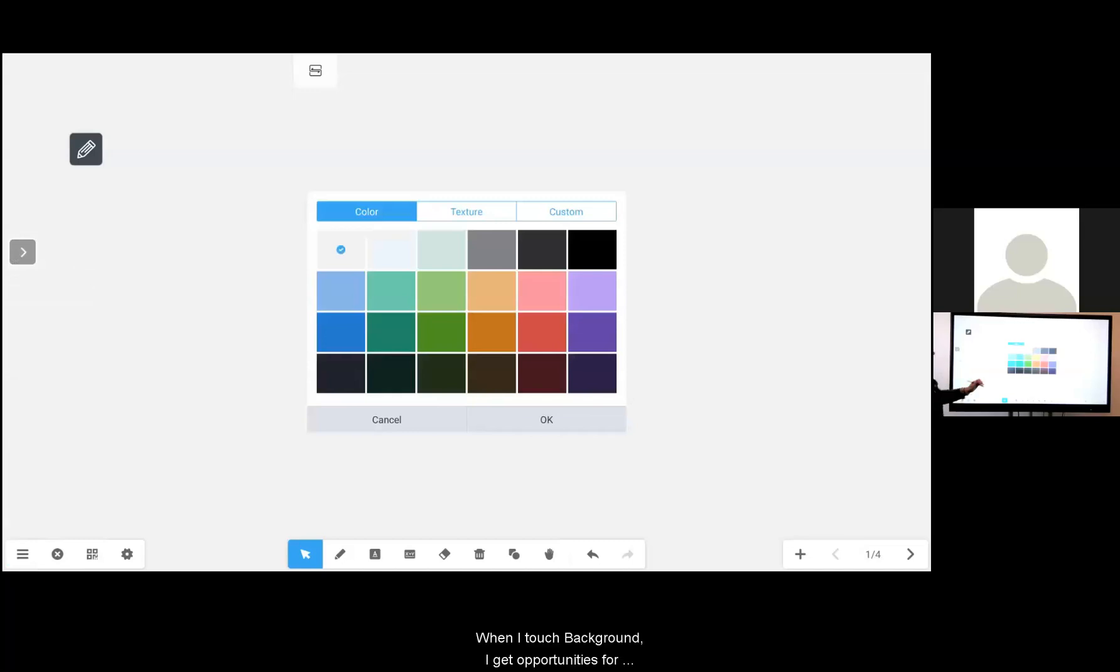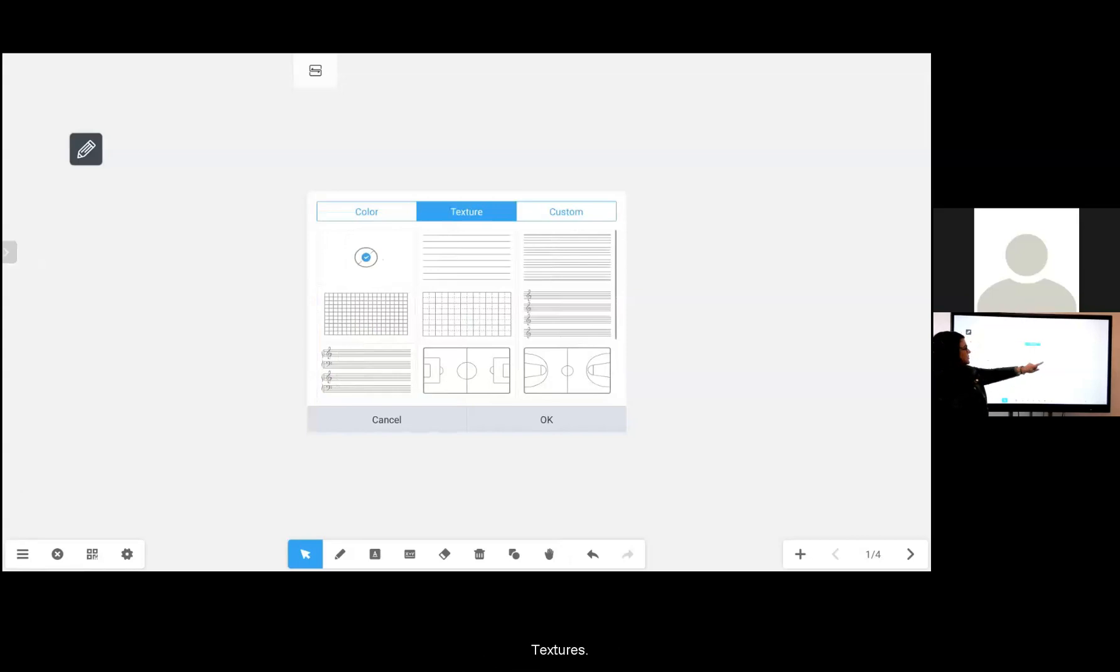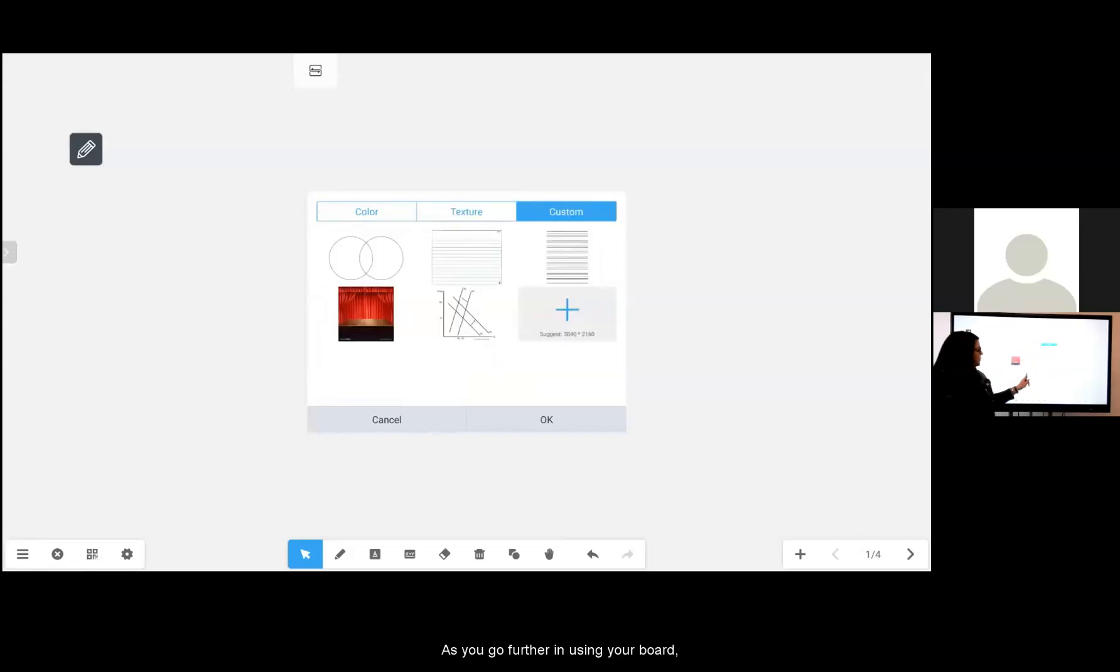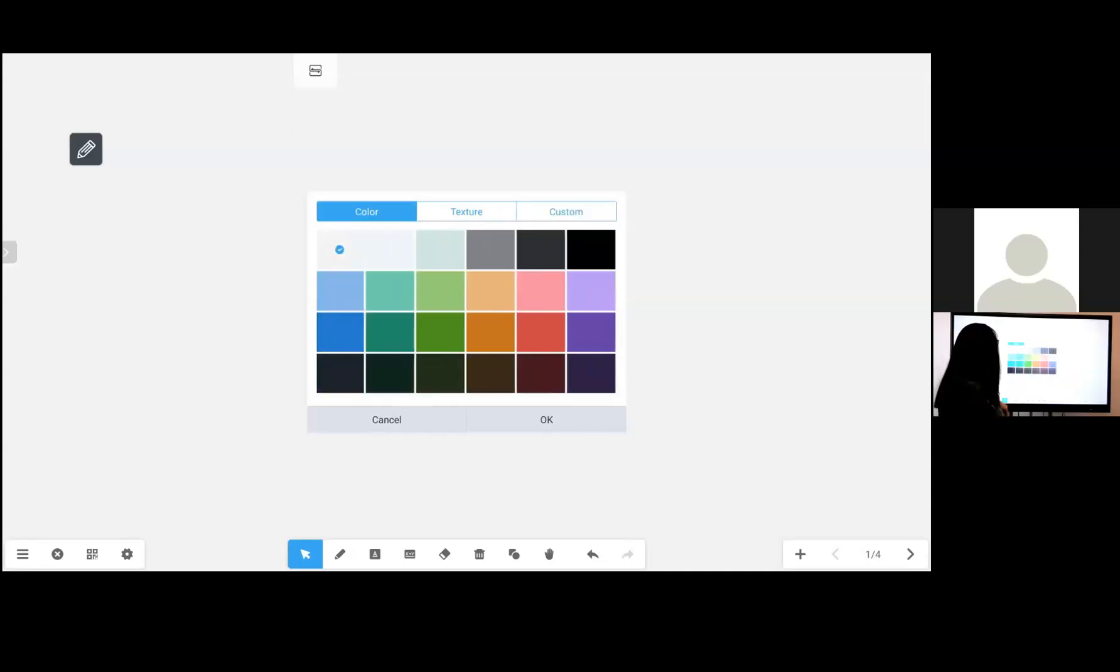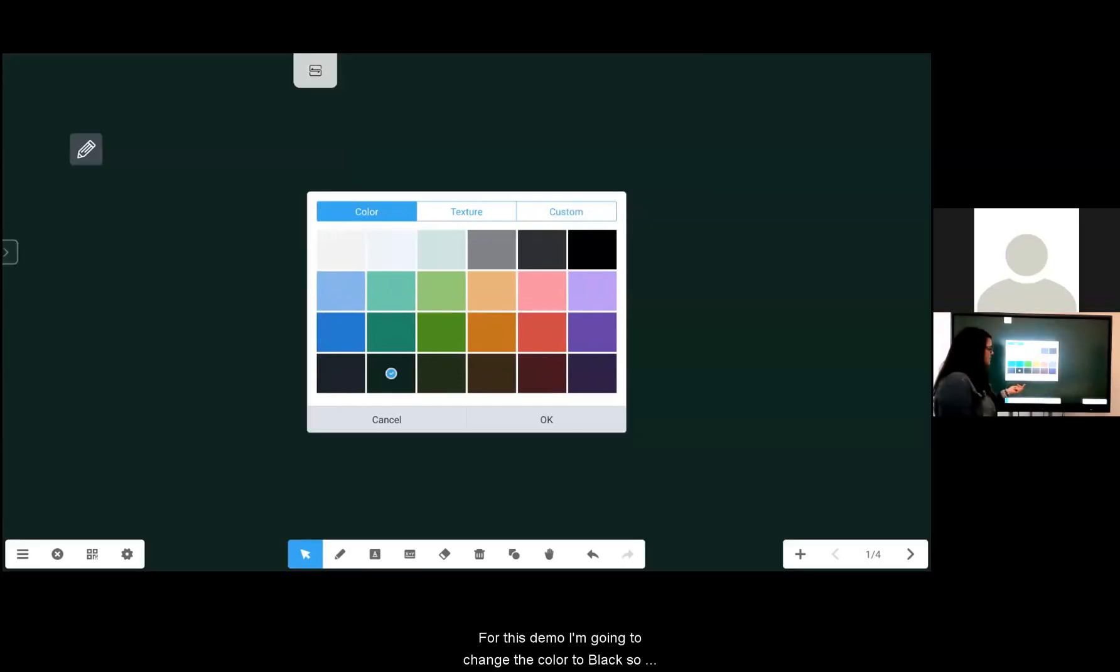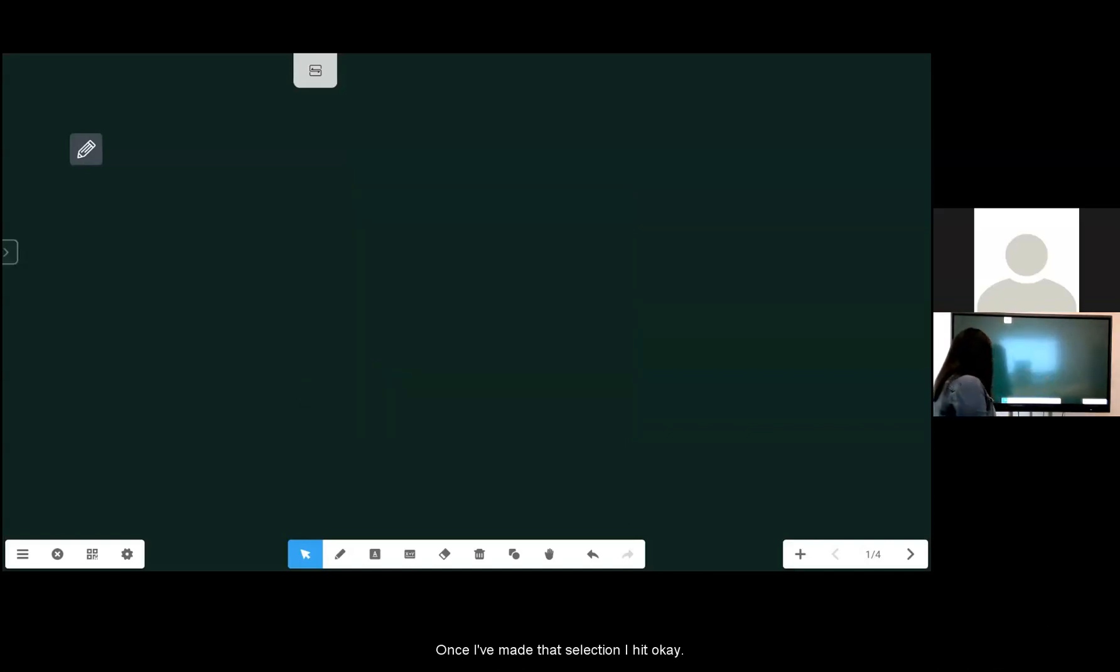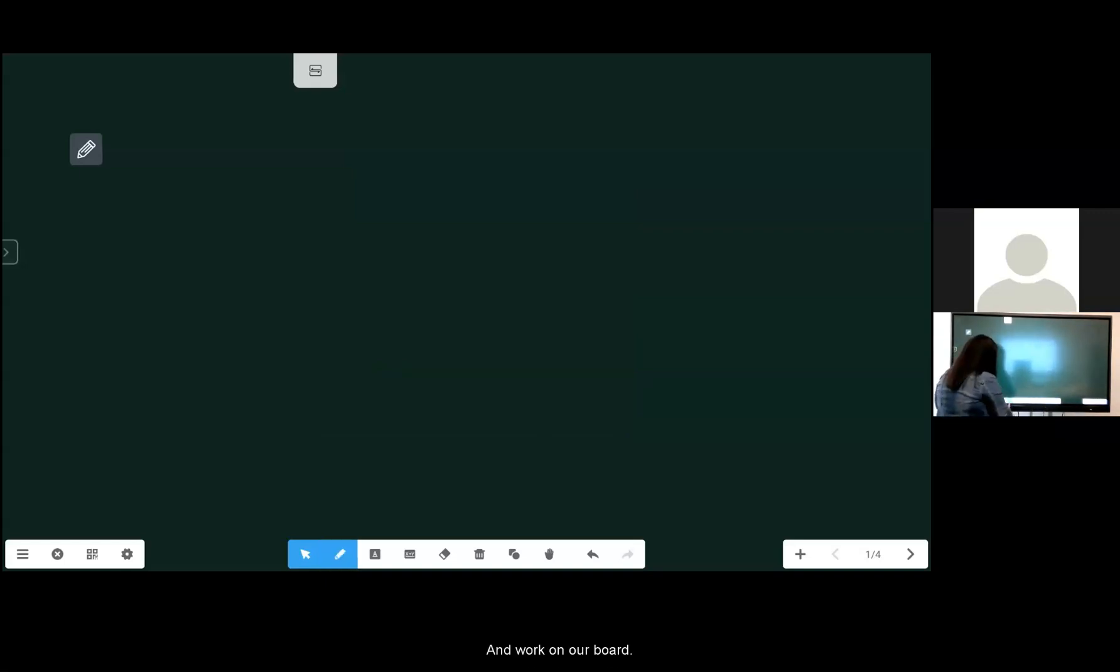From here you can change the background of your board. When I touch background I get opportunities for different colors, textures, and customizations. As you go further in using your board and you save images to your board this file will grow. For this demo I'm going to change the color to black so that you can see it. Once I've made that selection I hit okay and now we're going to use the tools across the middle and work on our board.